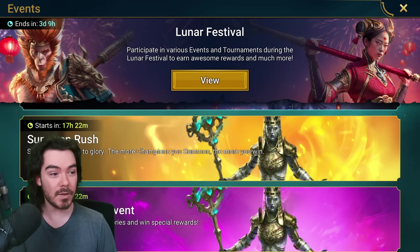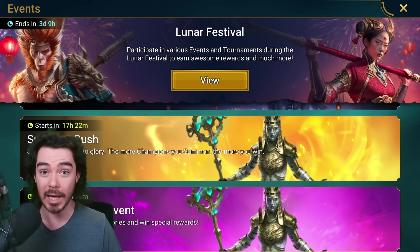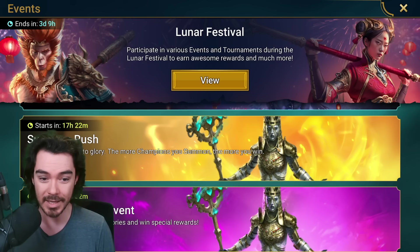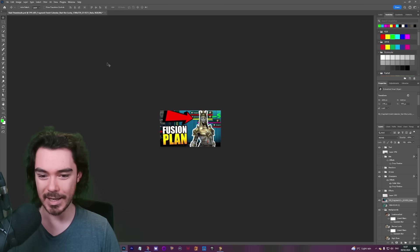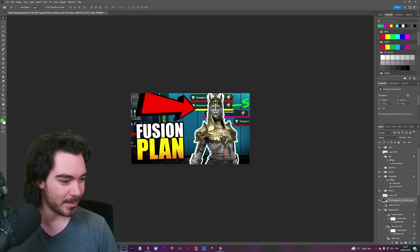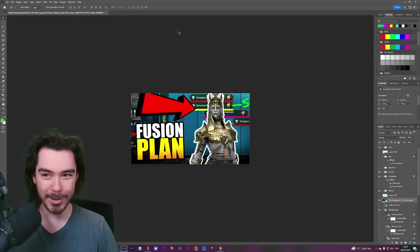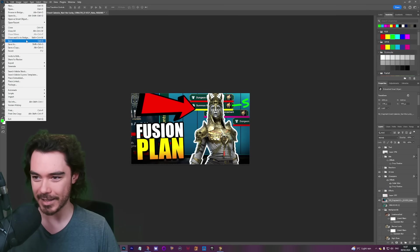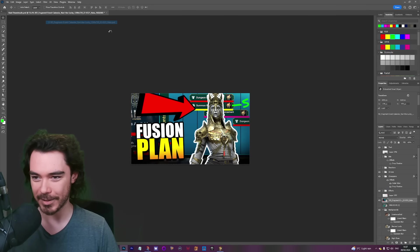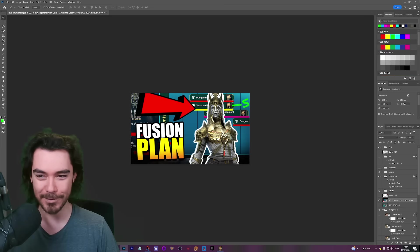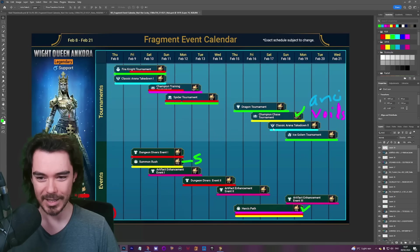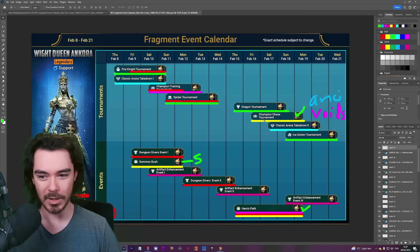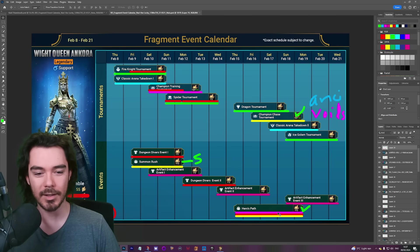I just did a video on the whole fragment plan, the whole calendar for this event, and the big twist was there's a hero's path in here.